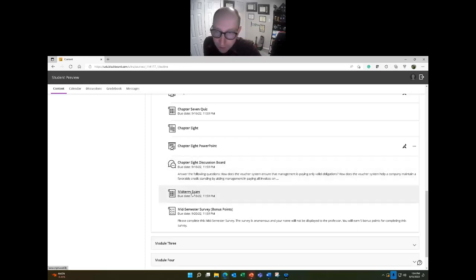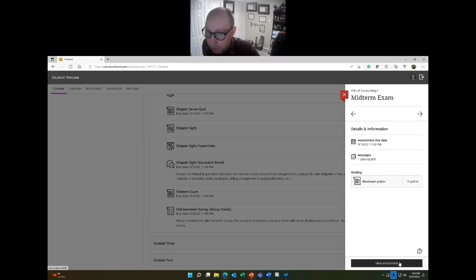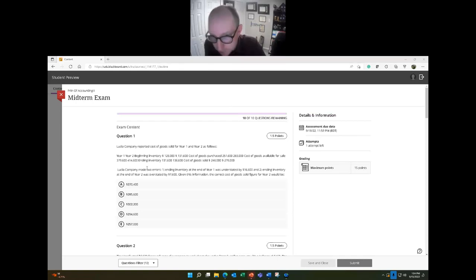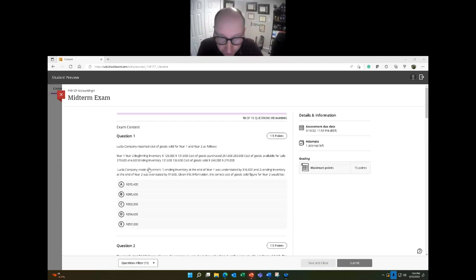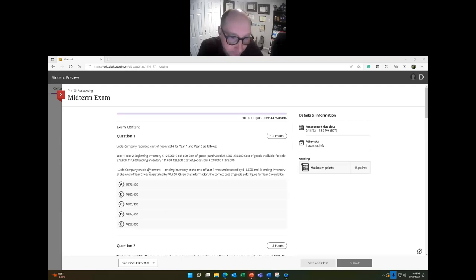The midterm exam is ten questions — a mix of true/false and multiple choice, each worth one and a half points. The midterm exam is worth ten percent of your entire grade — that's a full letter grade. Let's look at the questions.